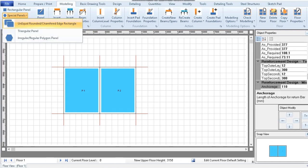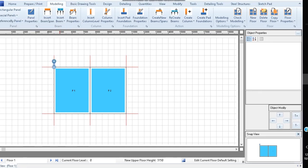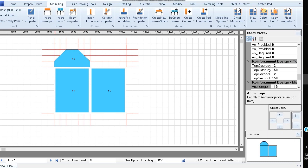To do this, click special panels, then irregular or regular polygon panel. Draw straight lines by clicking and dragging in approximation to the curved shape. Press enter when done.